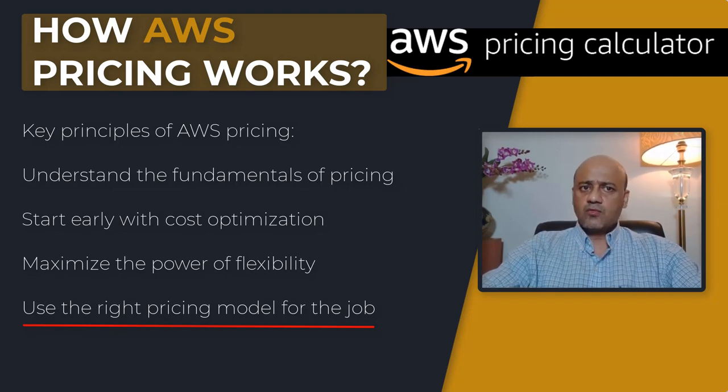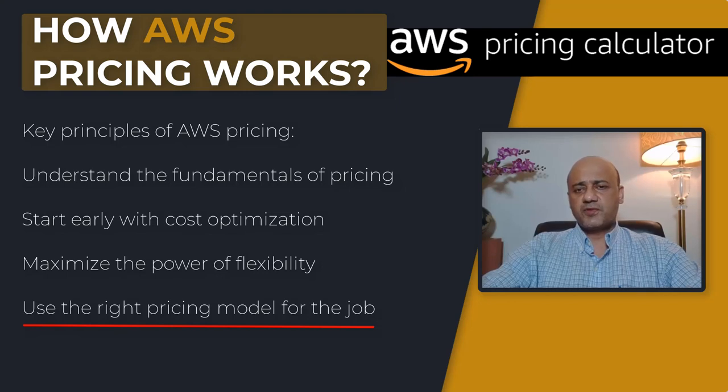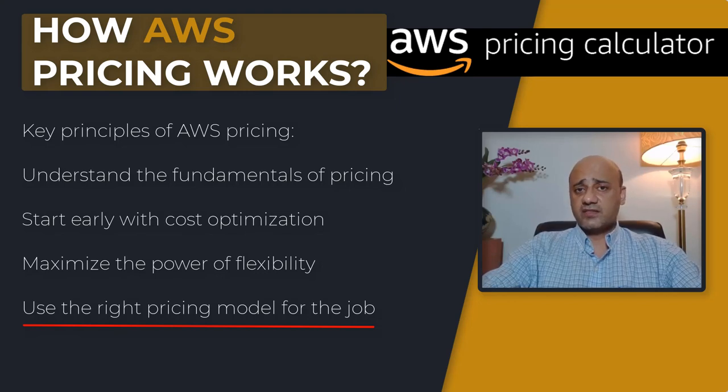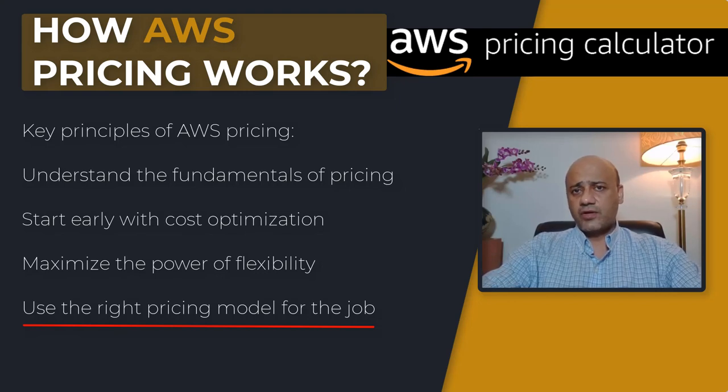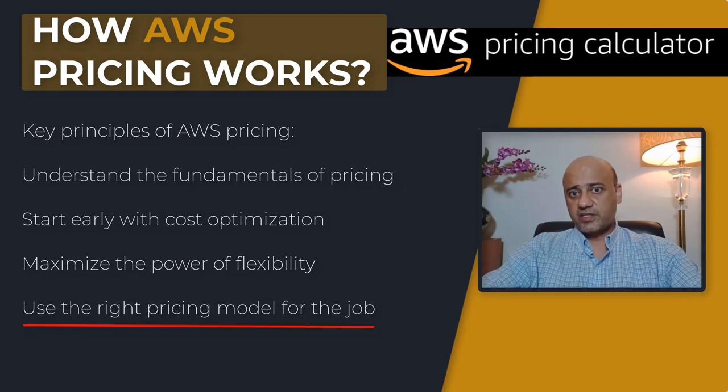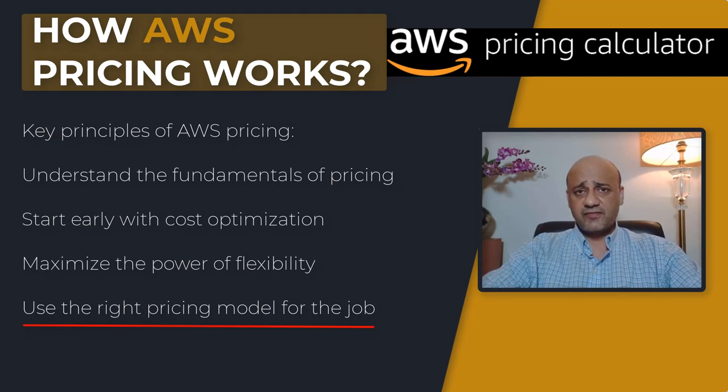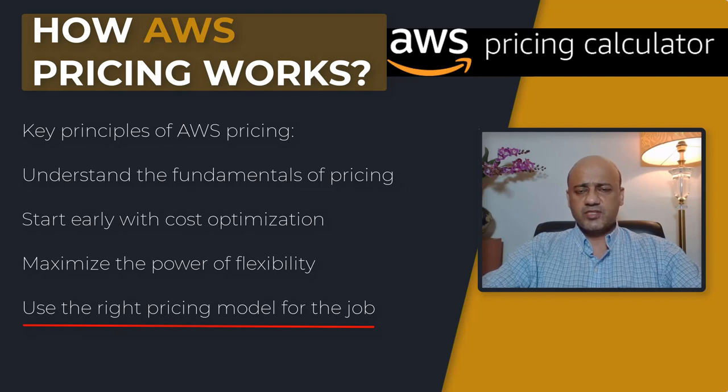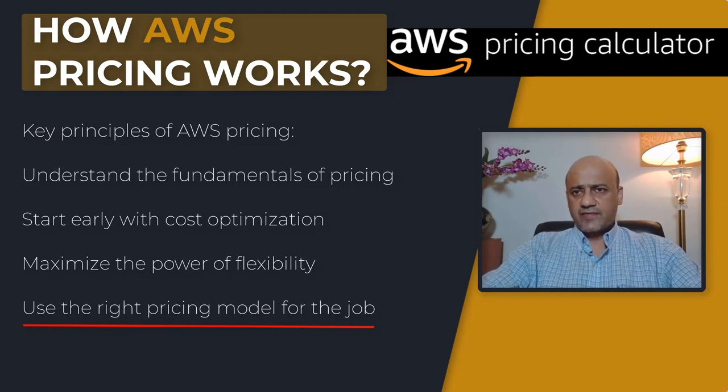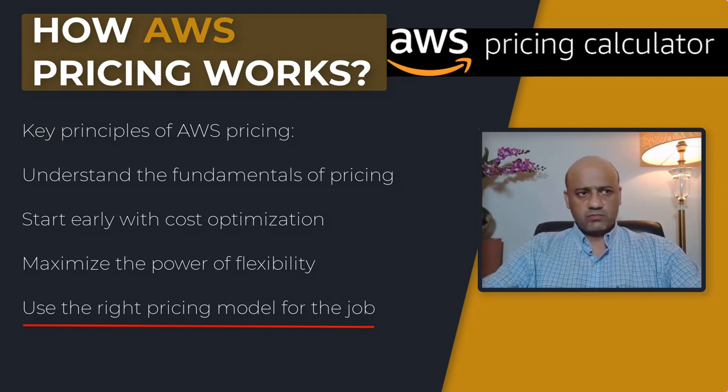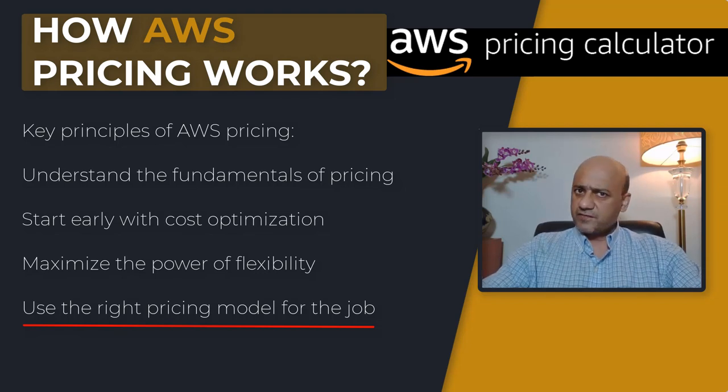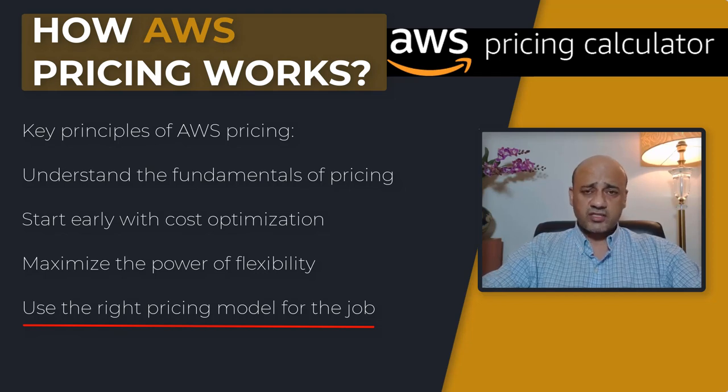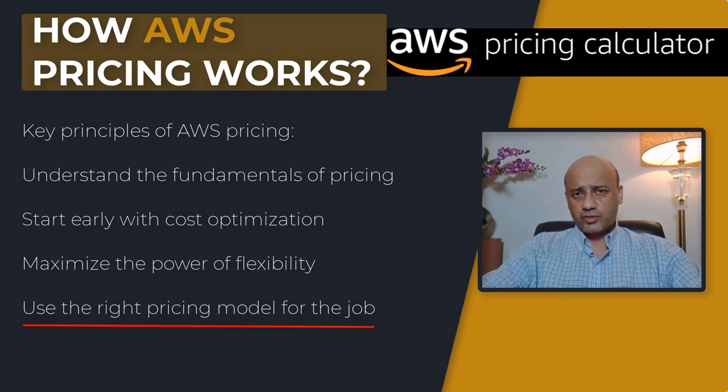That's really the key principles I wanted to cover that you need to understand as far as how AWS pricing works. Let's dive in and take a look at the tutorial. I'm going to demonstrate using the AWS pricing calculator and then we'll take a look at different services and what they're gonna cost if you were to use those services.